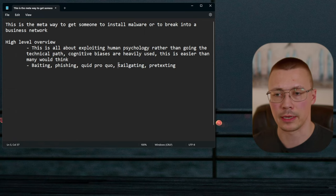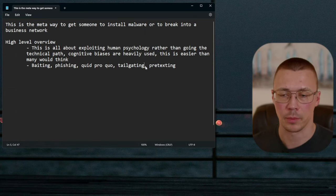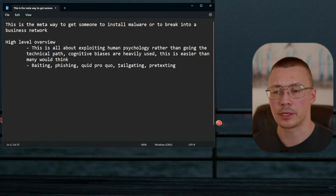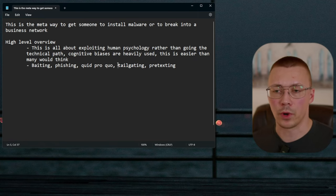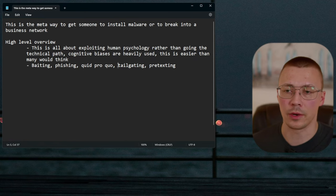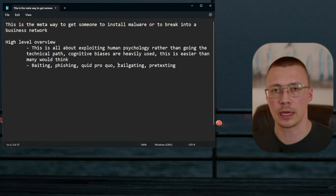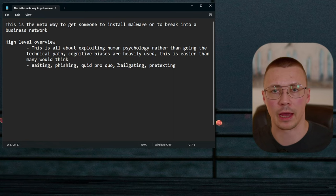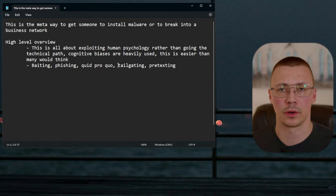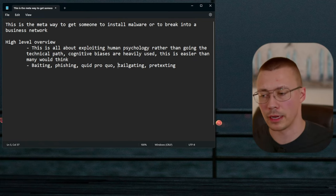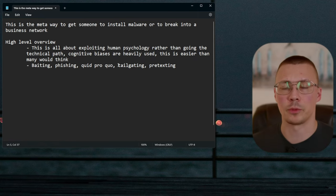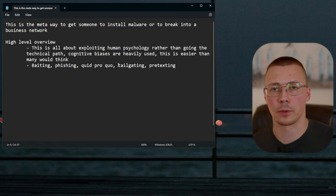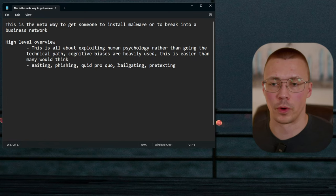Tailgating is applicable to the business environment. It's something businesses have to be really careful about. For example, at a bank with good security practices, you'll see electronic keypads where you have to scan a key fob to access certain areas. Tailgating is when one employee scans their key fob to open a door and then others just walk in behind without scanning theirs.